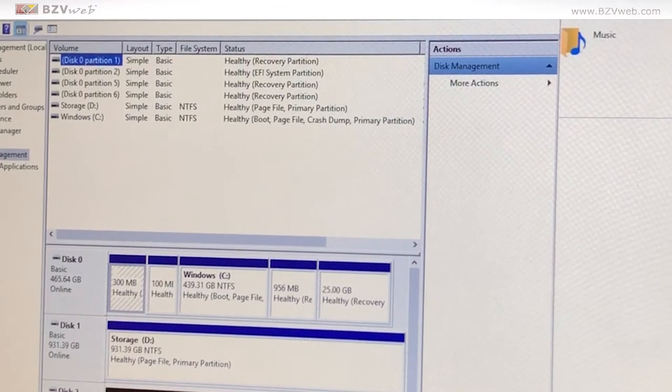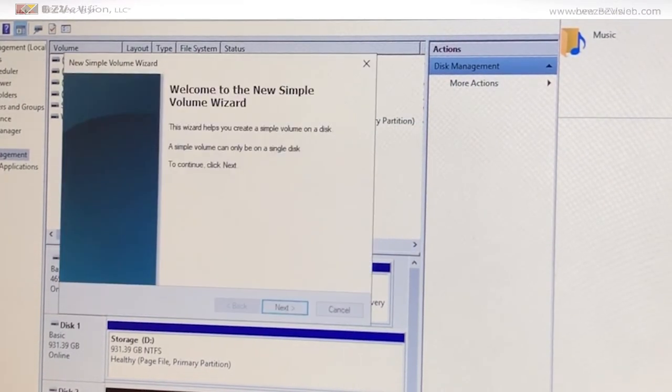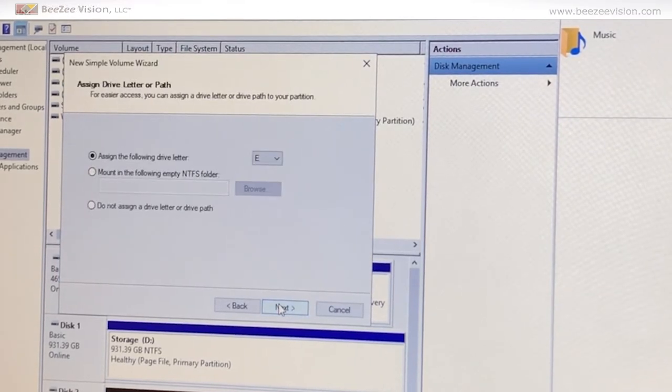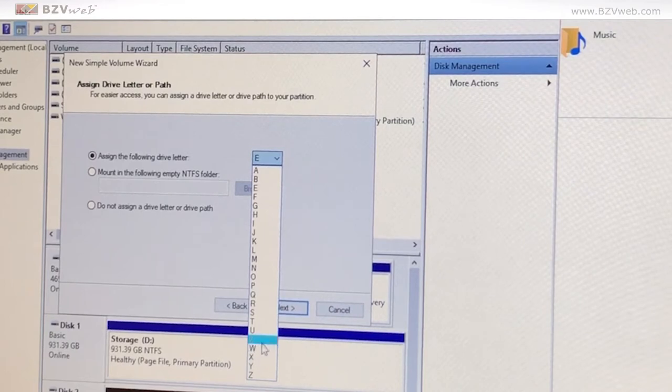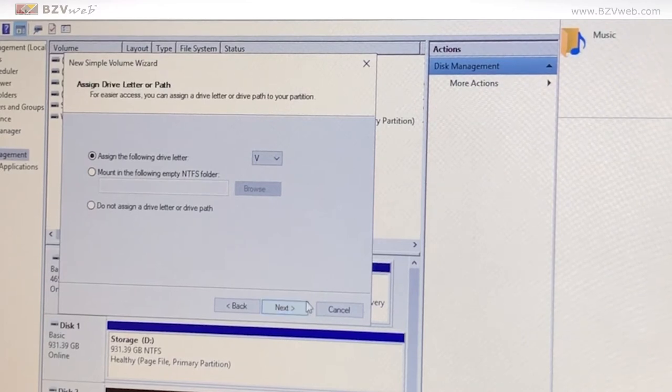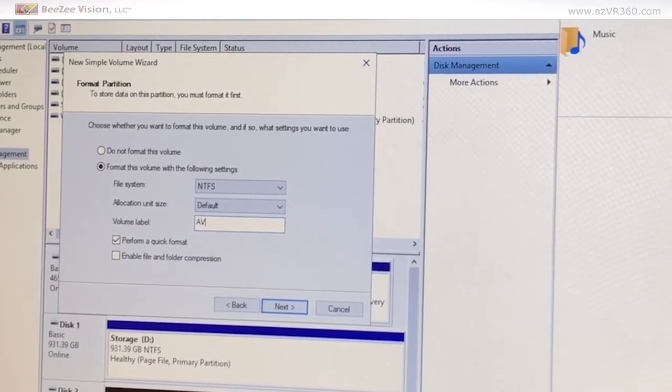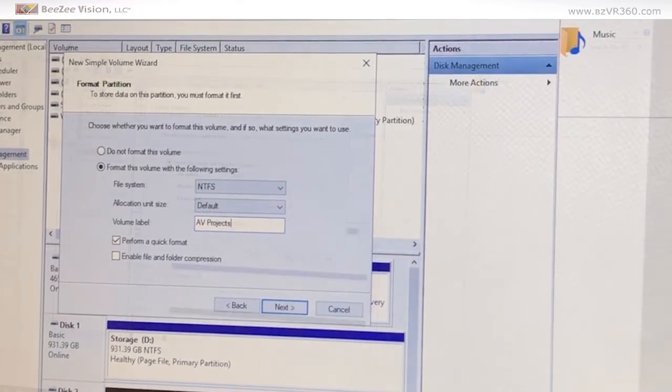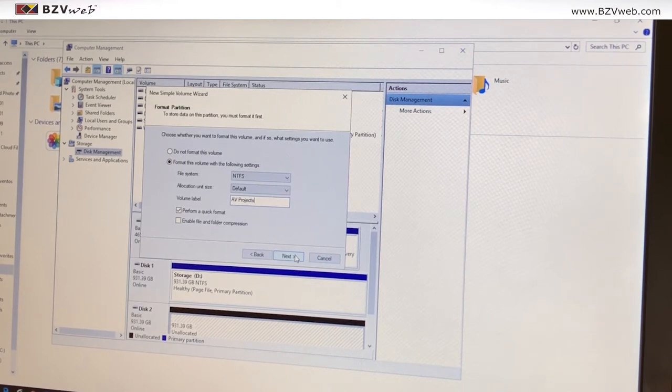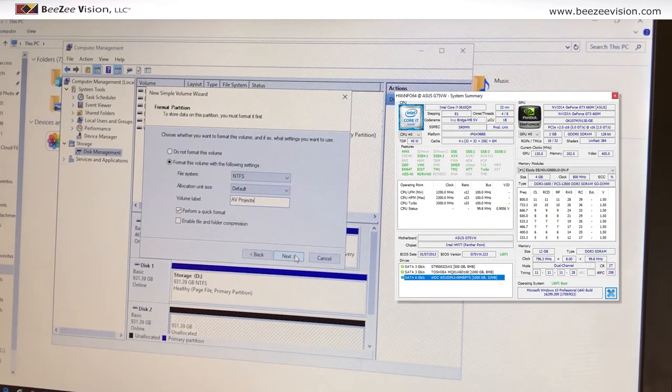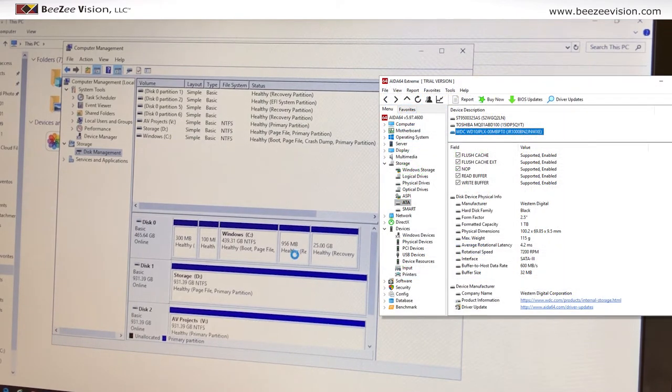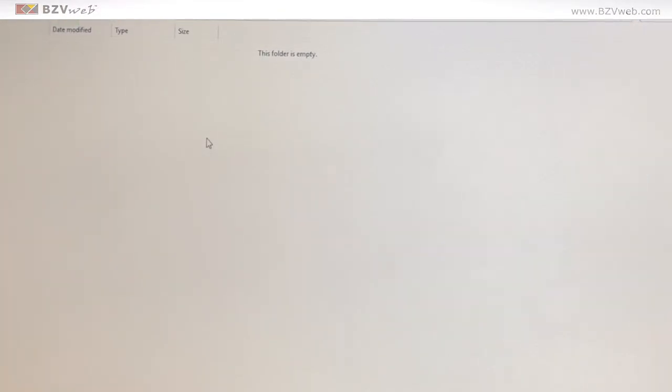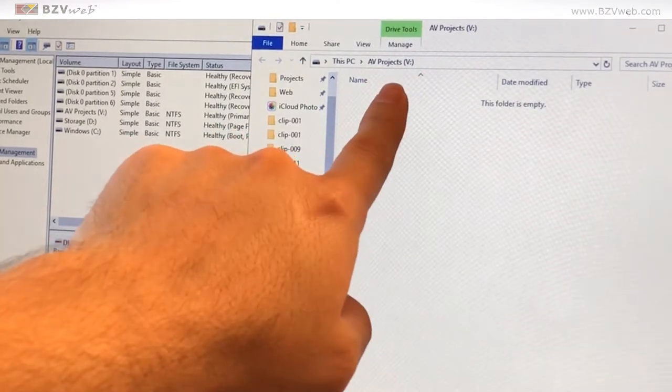Now just format it. New Simple Volume, Next, size obviously the size that it has, and assign it a drive letter. This one since I'm going to be using it for video, I'm going to give it a V setting. So just Next, and this is V. Quick format is fine for most cases. If you want you can just do a full format, but that's mostly if you're going to fully wipe out the hard drive from previous problems. Otherwise just a quick format is fine.